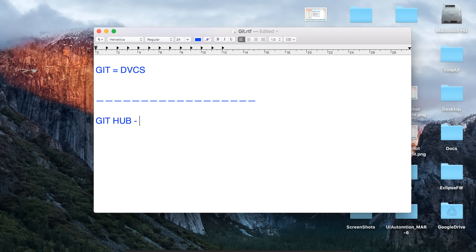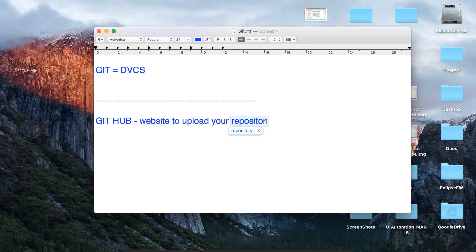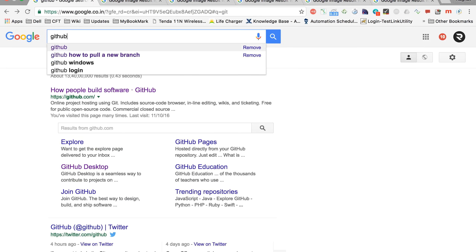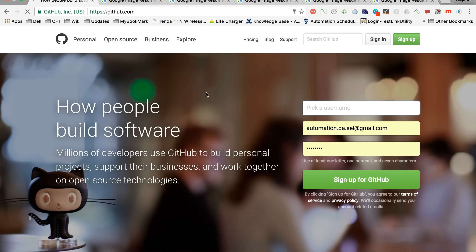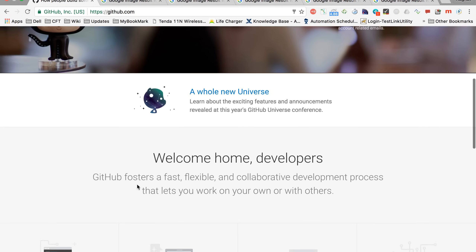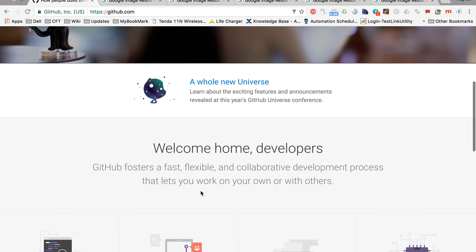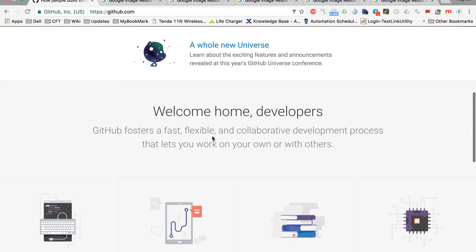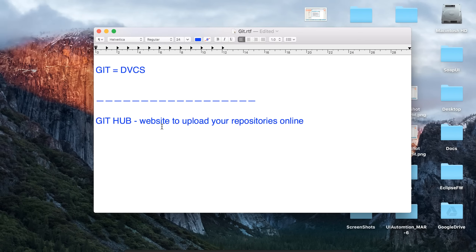GitHub is a website to upload your repositories online. If we go to Google and search GitHub, it takes you to the GitHub website, which says GitHub fosters a fast, flexible, collaborative development process and lets you work on your own or with others. You can use GitHub for putting all your Git repositories online, or any repositories in that sense. In simple words, GitHub is a website which you can use to upload your repositories. Number one advantage is it provides a backup for your repository — your repositories are now backed up on a cloud.